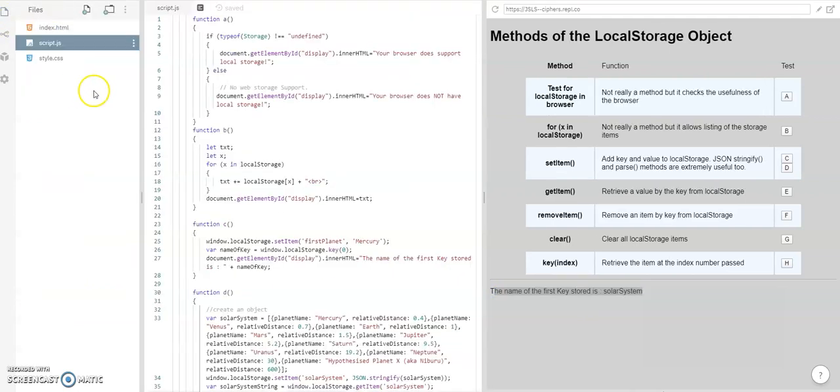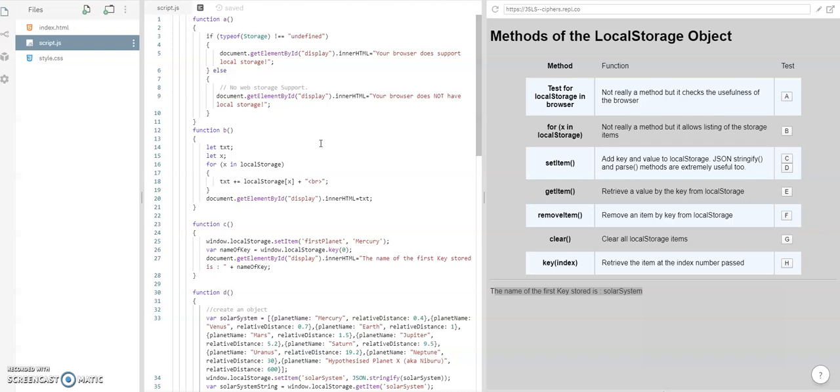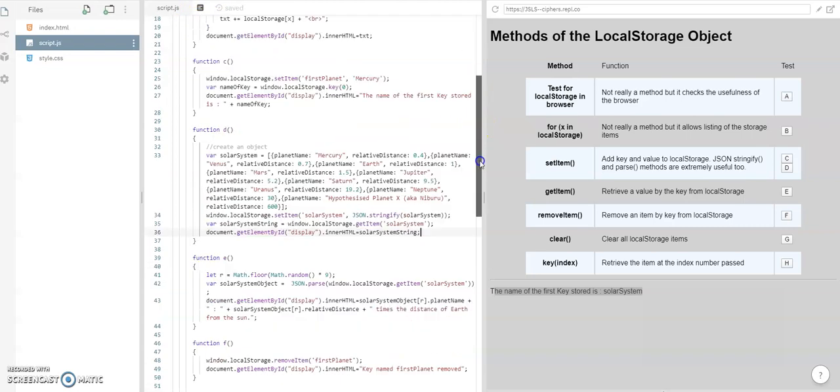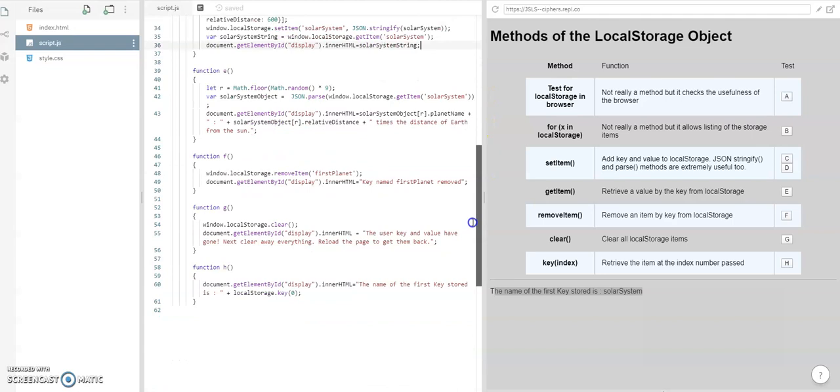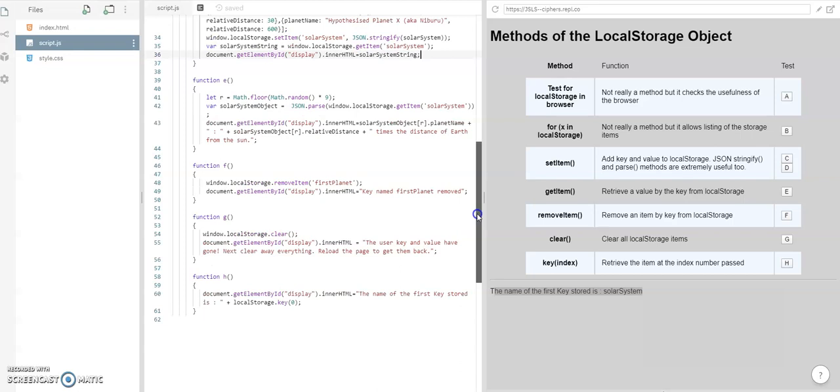Now we're going to look at the scripts. I'm not going to go into detail on these scripts at this time. But just to show you that there are a number of functions, A, B, C, D, E, F, G, and H.